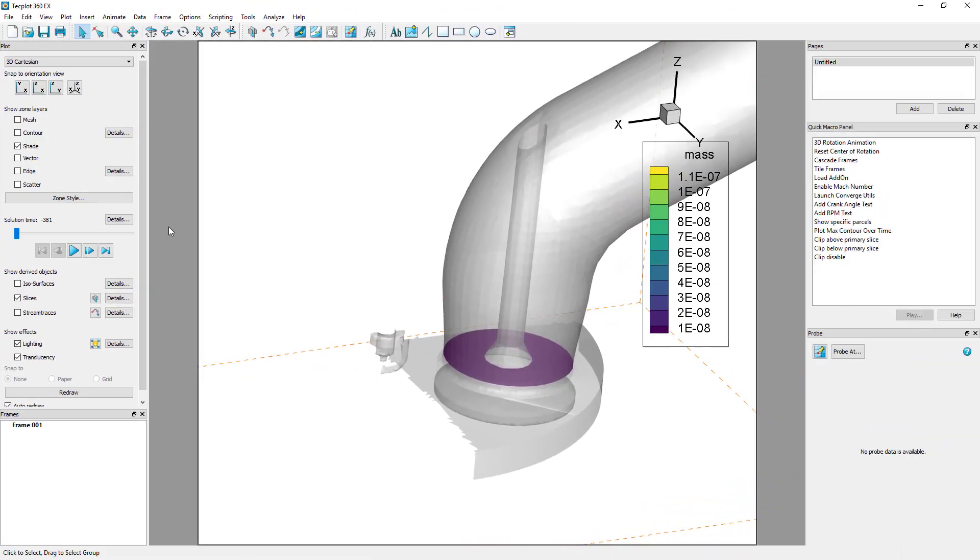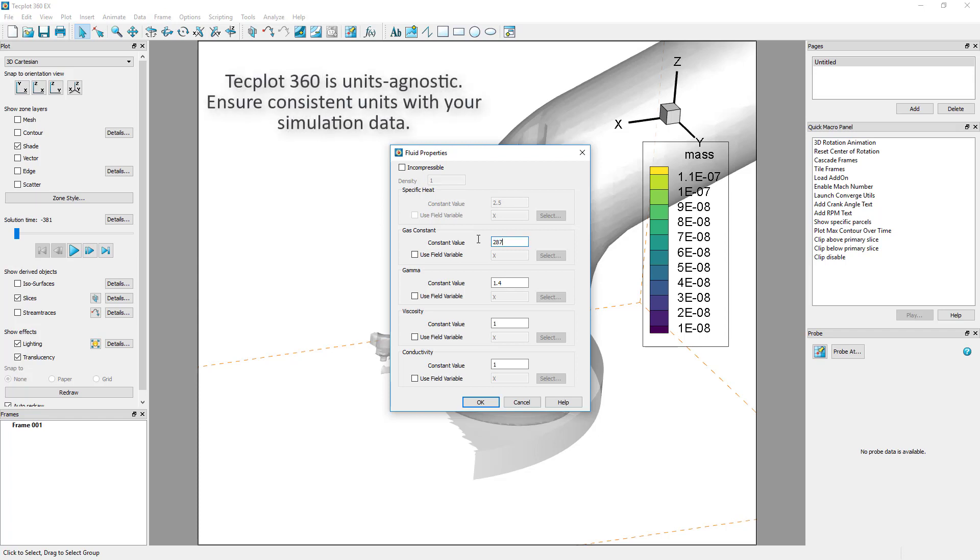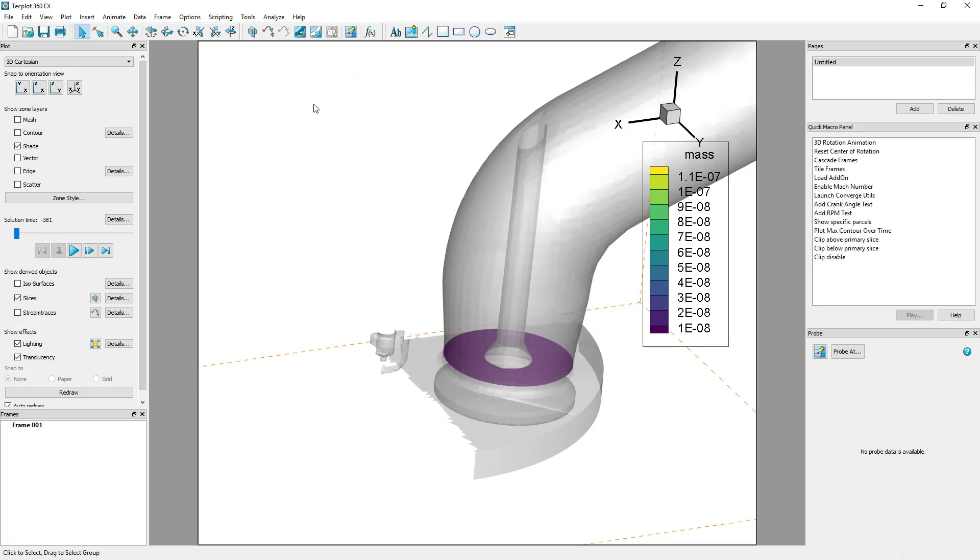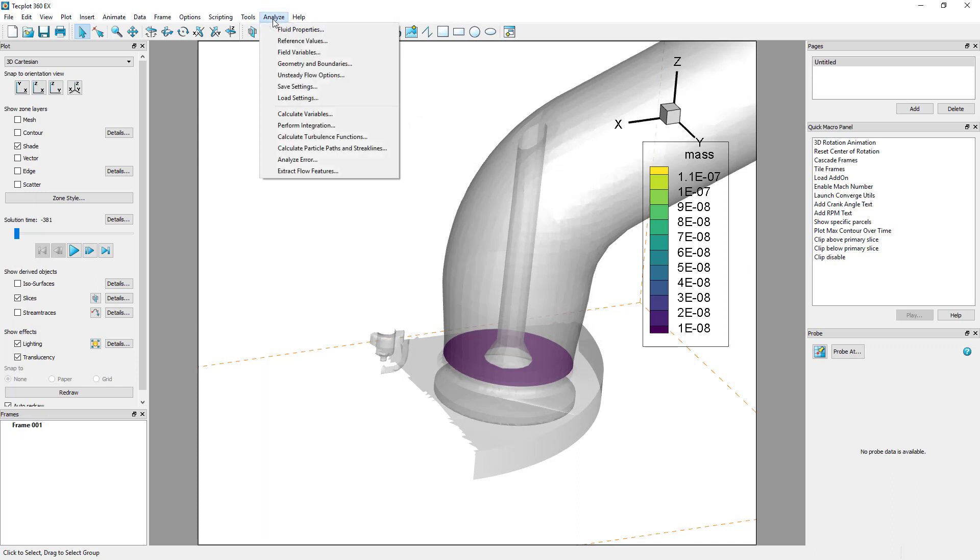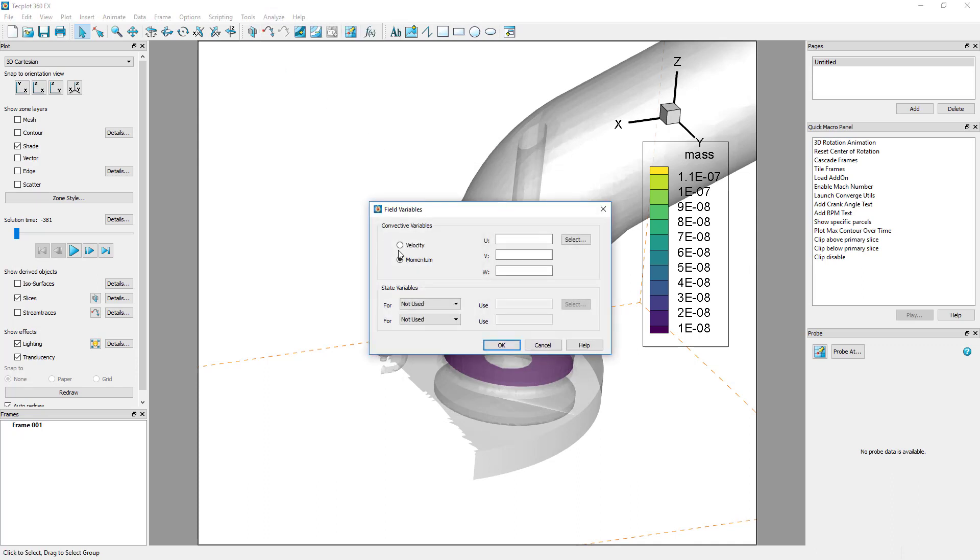After the slice has been extracted to new zones, we are ready to calculate the mass flow rate. First, under Analyze Fluid Properties, we need to specify the gas constant for air at 287 joules per kilogram Kelvin. Then, we need to define our convective and state variables under Analyze Field Variables.